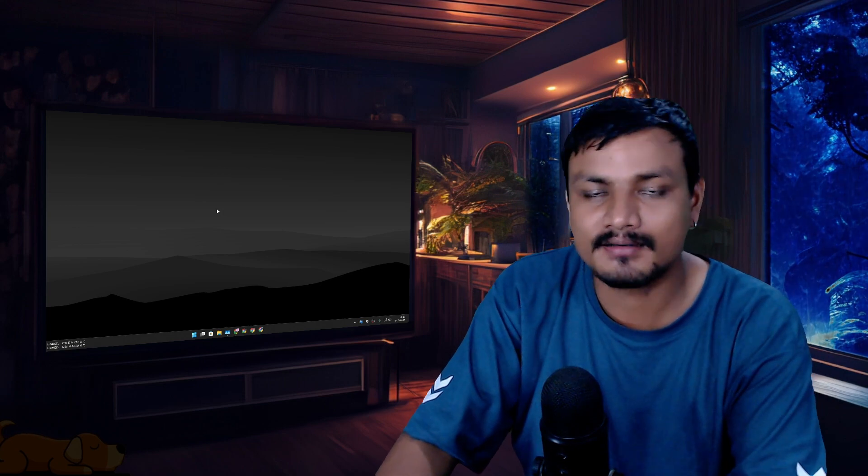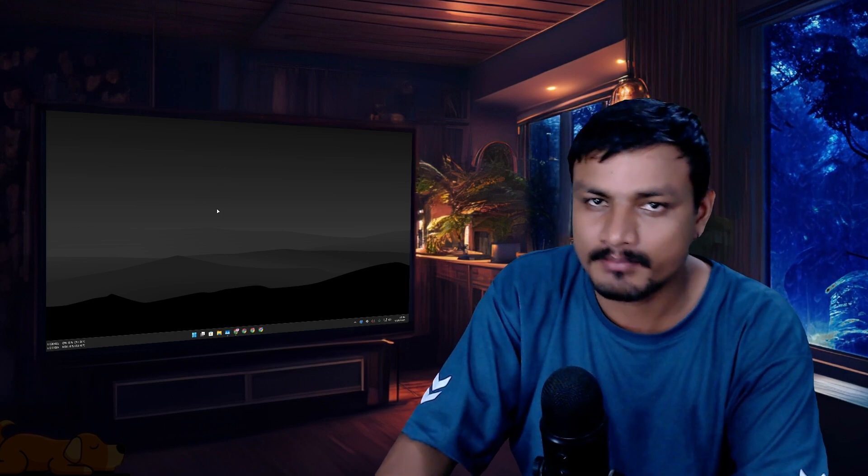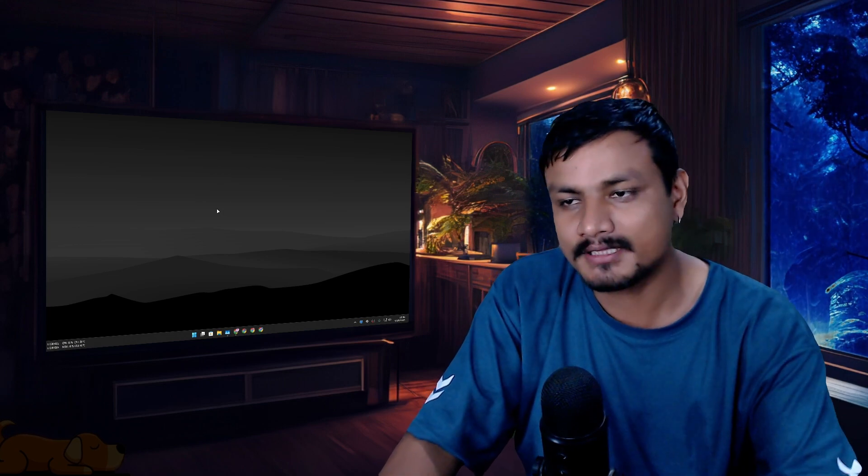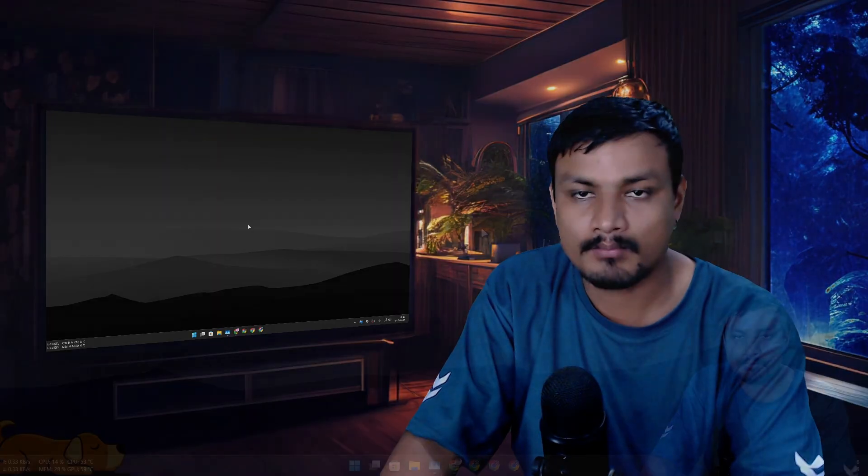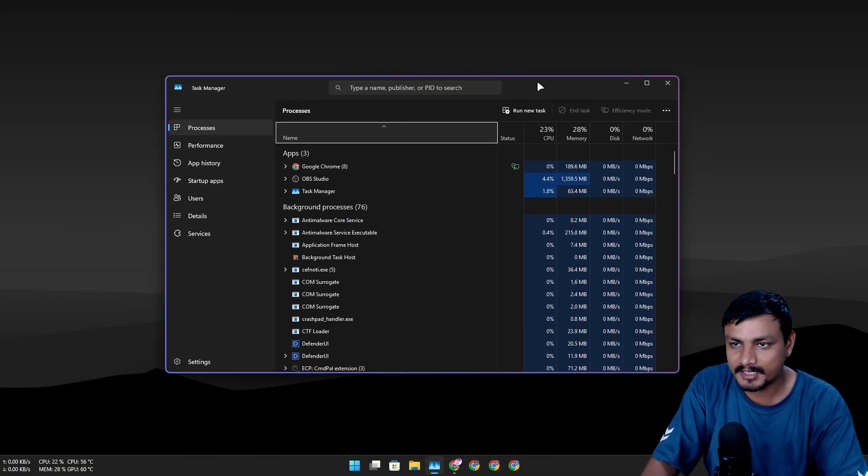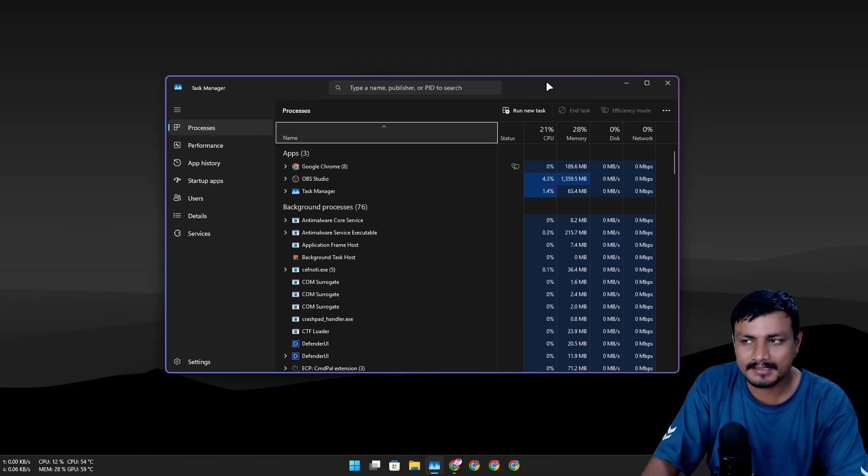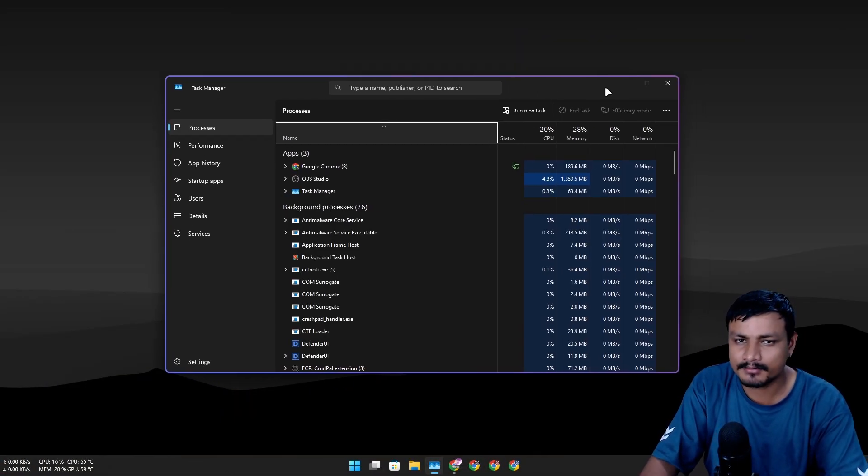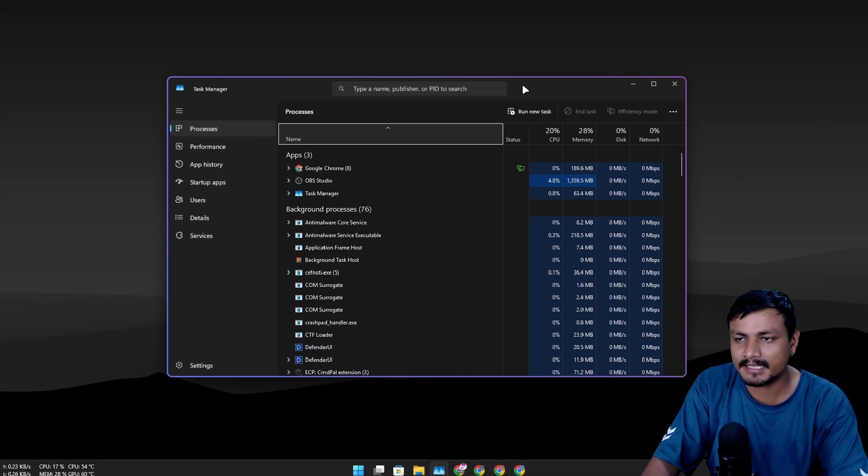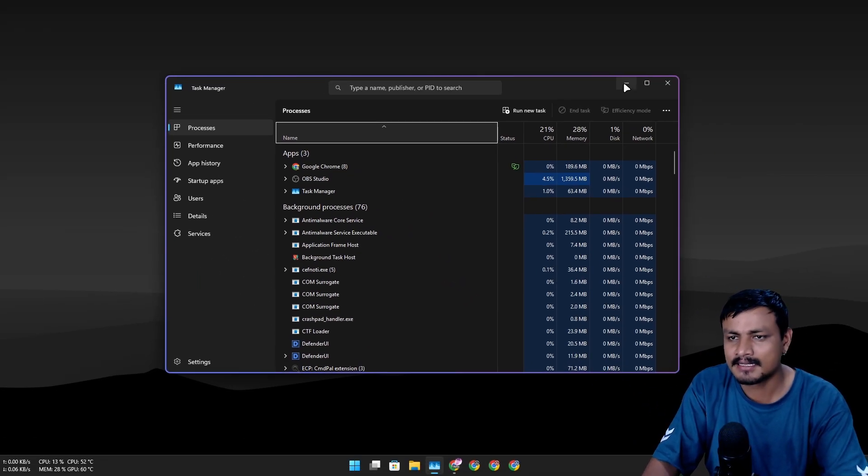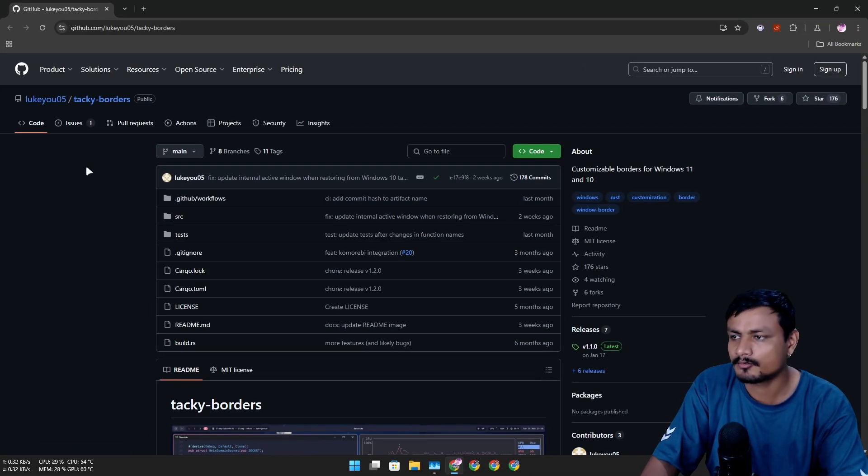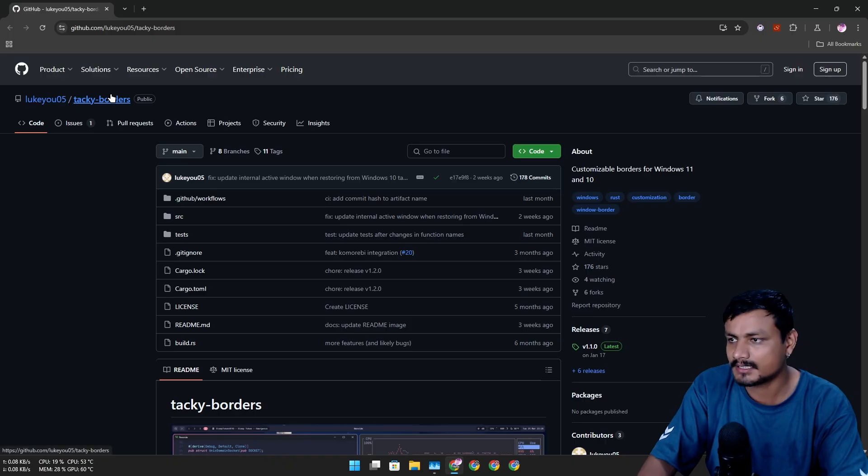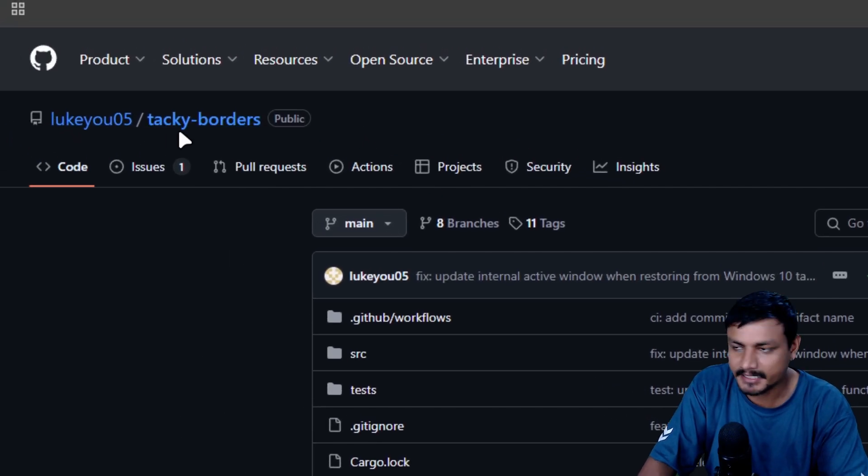In this video I want to show you a program called Tacky Borders. With this program you can add borders around opened applications in Windows, and it's actually pretty cool. By default this is how it looks, and you can also customize it.